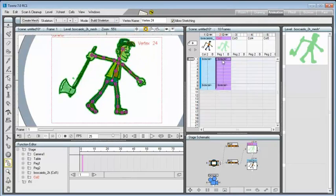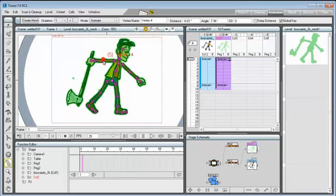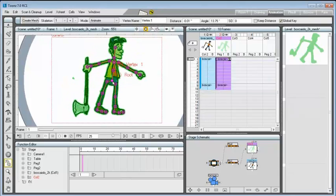Once the mesh is created, a skeleton has to be built on the mesh to be able to deform it and to create keyframes along the scene duration.